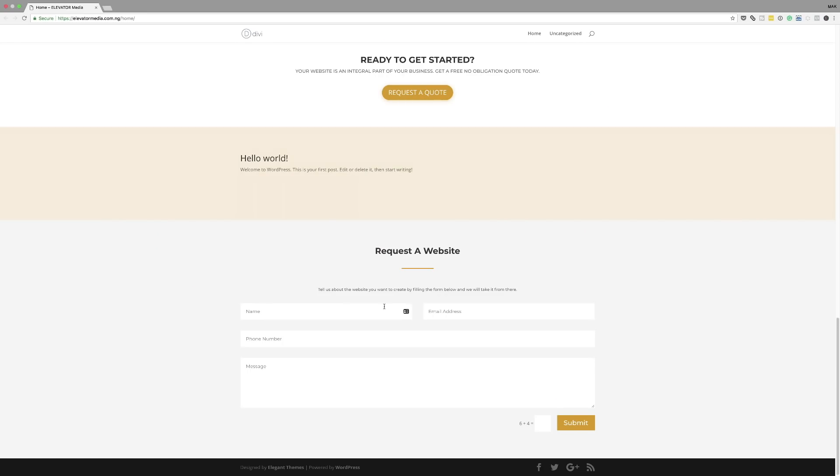This contact form could be improved. In Divi's contact form module you can add more fields to gather more information. For example, name and email are fine, phone number is fine, but I'd add fields like 'Websites that I like' — so the visitor lists sites they like and you can draw inspiration from. You could even add three such fields. You might also consider a budget field. The key point is: add more fields to gather better information from anyone requesting a quote or a website design.